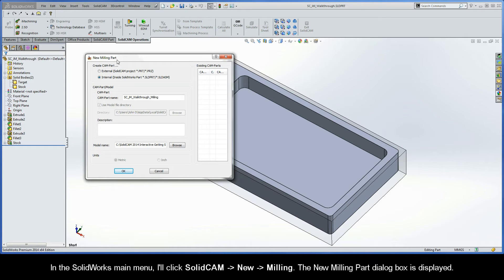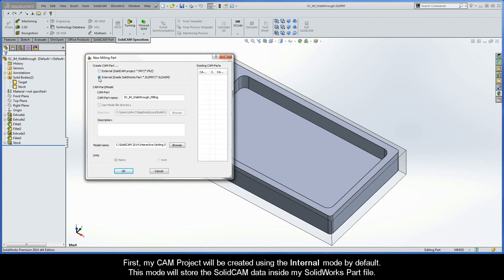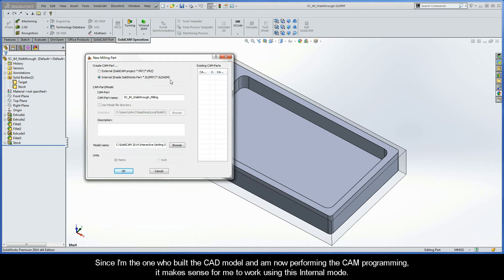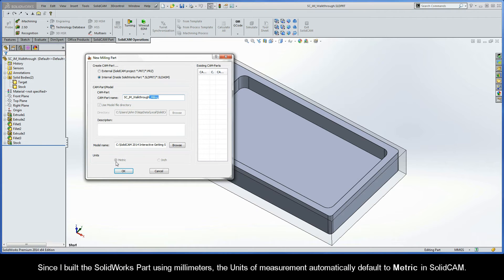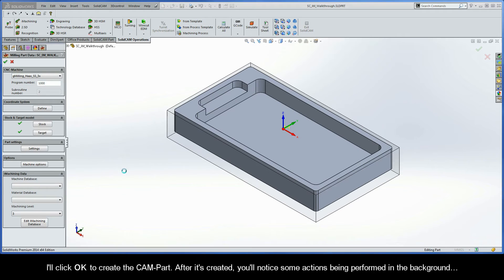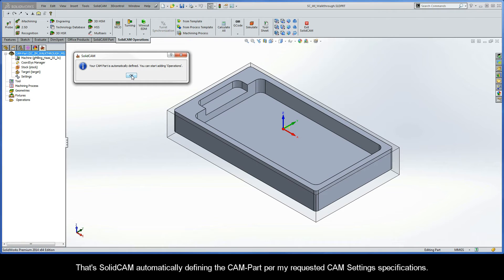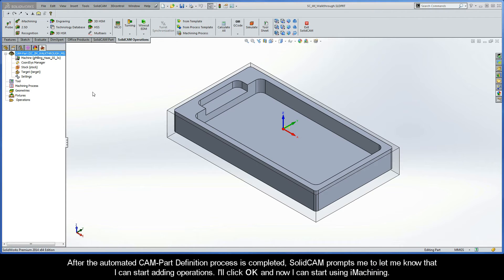The new milling part dialog box is displayed. Since this video is only for demonstration purposes, I customized my CAM settings. My CAM project will be created using the internal mode by default, which stores the SolidCam data inside my SolidWorks part file. The CAM part name automatically defaults to the SolidWorks part name plus a milling designation, and since I built the part using millimeters, the units automatically default to metric. I'll click OK to create the CAM part. After it's created, SolidCam automatically defines the CAM part per my requested settings, then prompts me to start adding operations. I'll click OK and now I can start using iMachining.